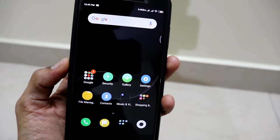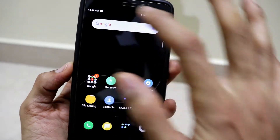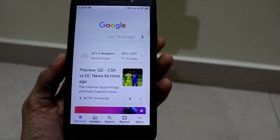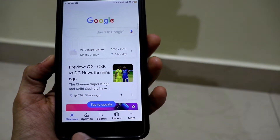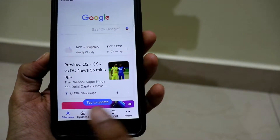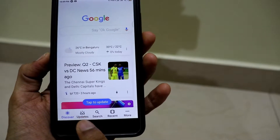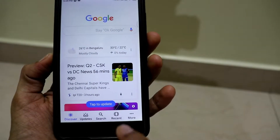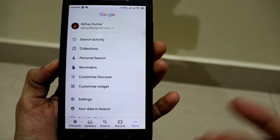In order to start this process, all you have to do is first open the Google app. We have the Google search right here and there are a lot of options — the Google Discover, the Google updates, the search, the recent tab, and also the more tab. Once we click on the more tab...